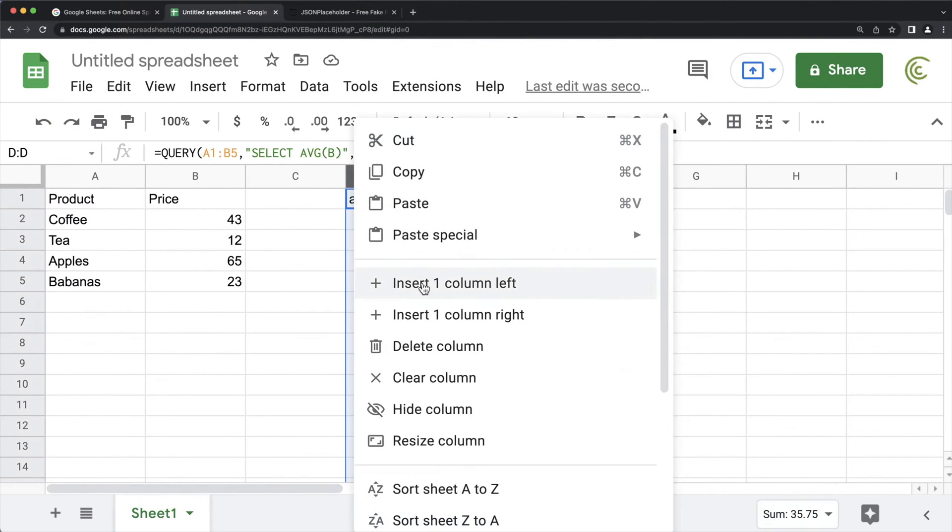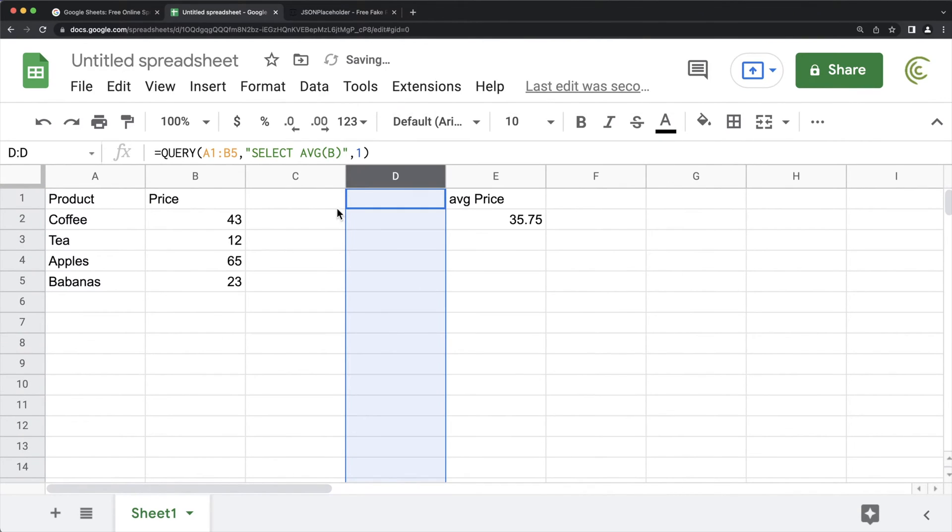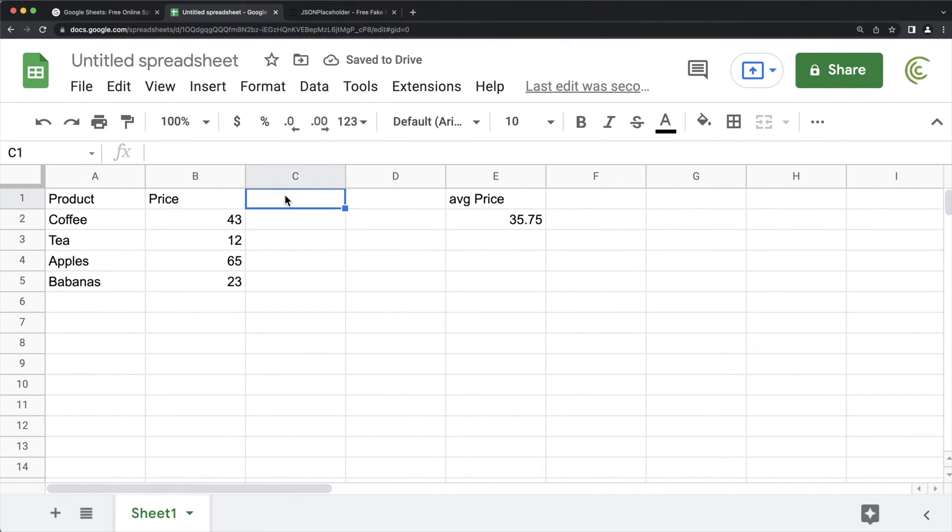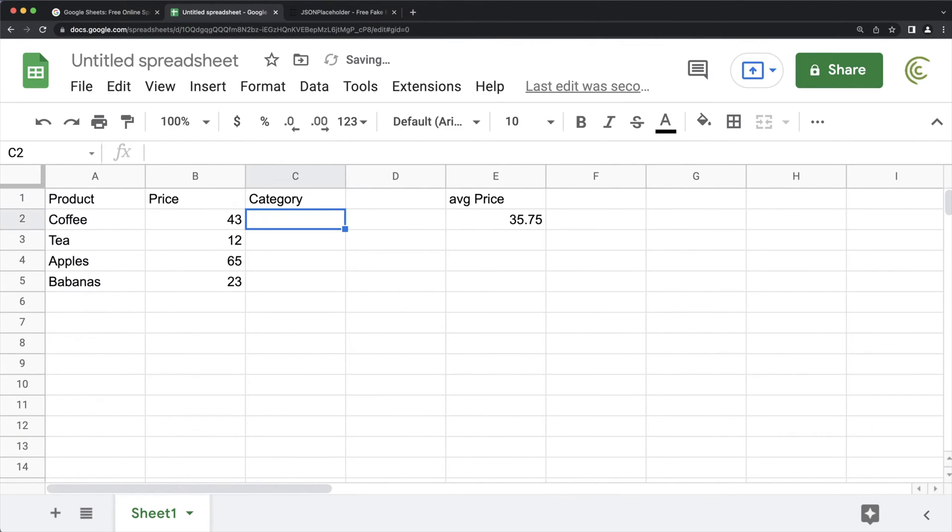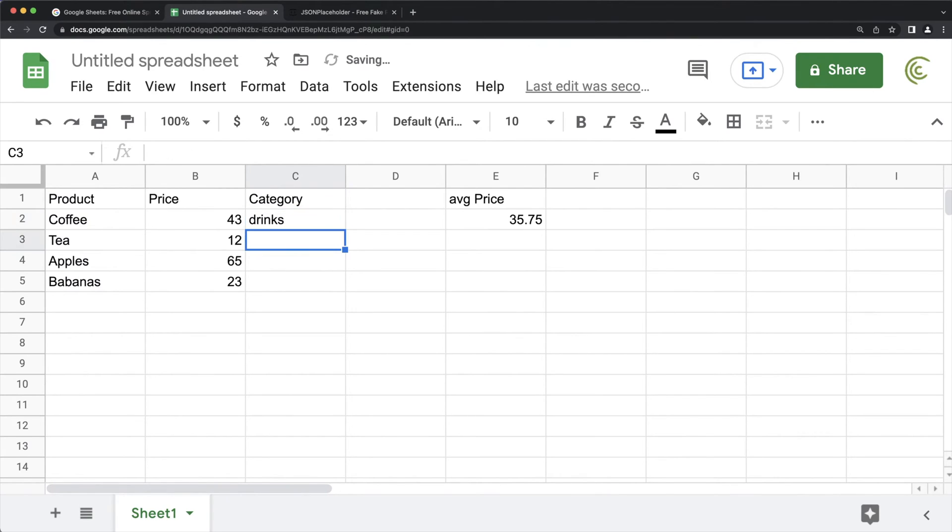But to make this a little more interesting, let's add another column here. We'll do category. And in here, we'll basically do like drinks and fruits.